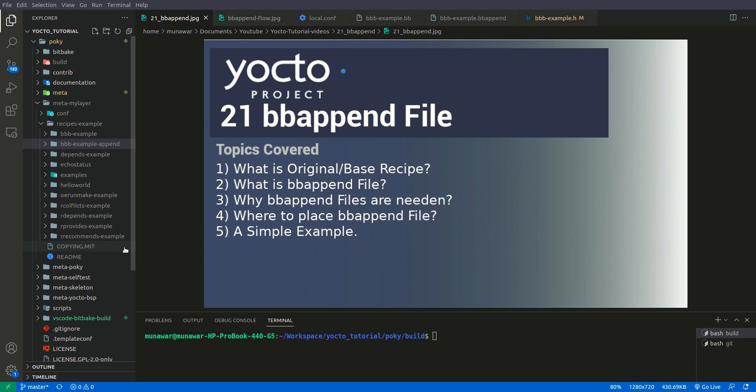Hi and welcome to another video of the Yocto tutorial series. In this video we are going to learn about bbappend files. We will cover the following topics: what is an original or base recipe, what is a bbappend file, why bbappend files are needed, and where to place a bbappend file — all with a simple example.